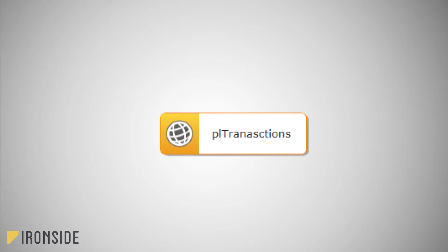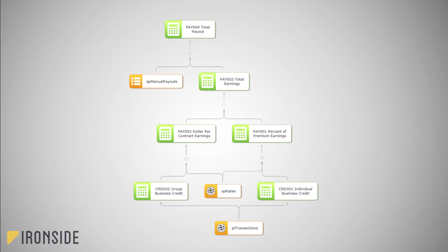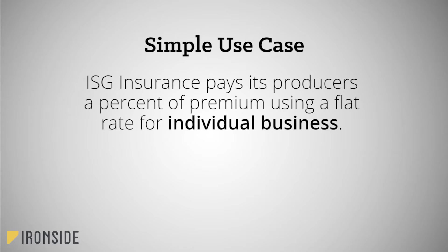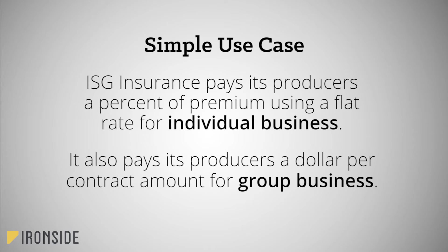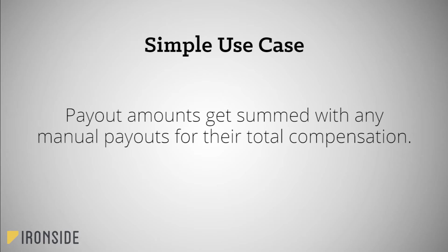As more calculations are developed the model will continue to grow. We will use the following use case as a simple example for this tutorial. ISG Insurance pays its producers a percent of premium using a flat rate for both new and renewal individual business. It also pays its producers dollar per contract amount for group business. Payout amounts get summed with any manual payouts for their total compensation.